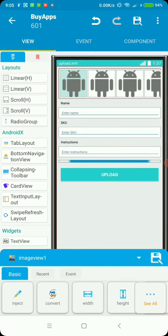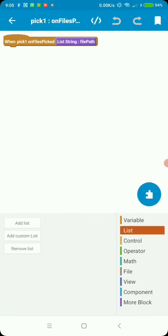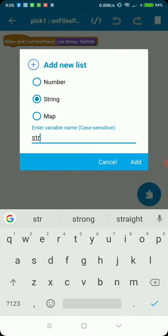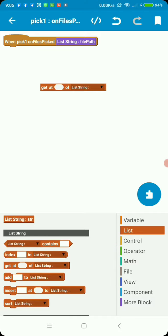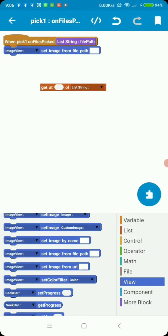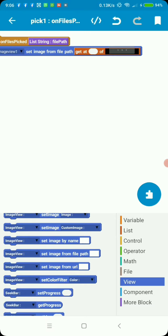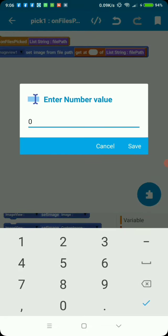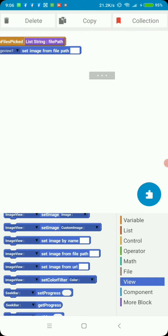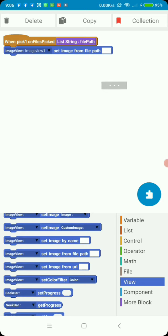On files picked, the first files picked sets the image view to image view one. On file picked one, let's add a string with any name. Then we need to use this block and set image view one from path. The image view is image view one, then we get the path and get at index zero. We get at zero because zero is the first position in a list — since we pick one image it's at zero. This is the path, so if you wanted to upload this image to any file storage, this would be your path and you can simply push it to any storage.